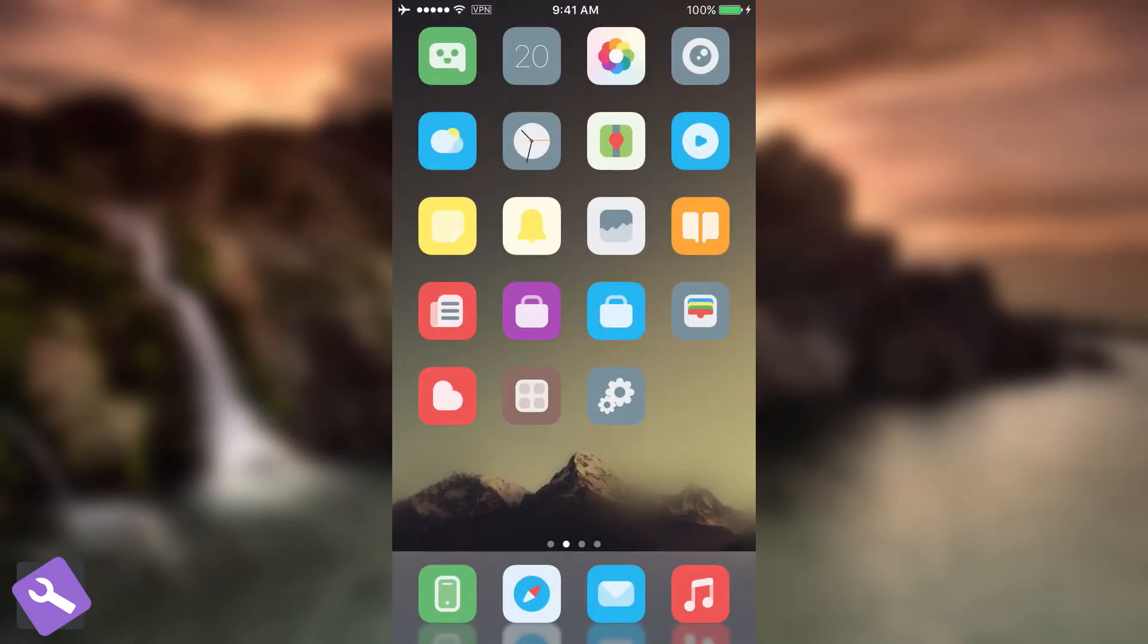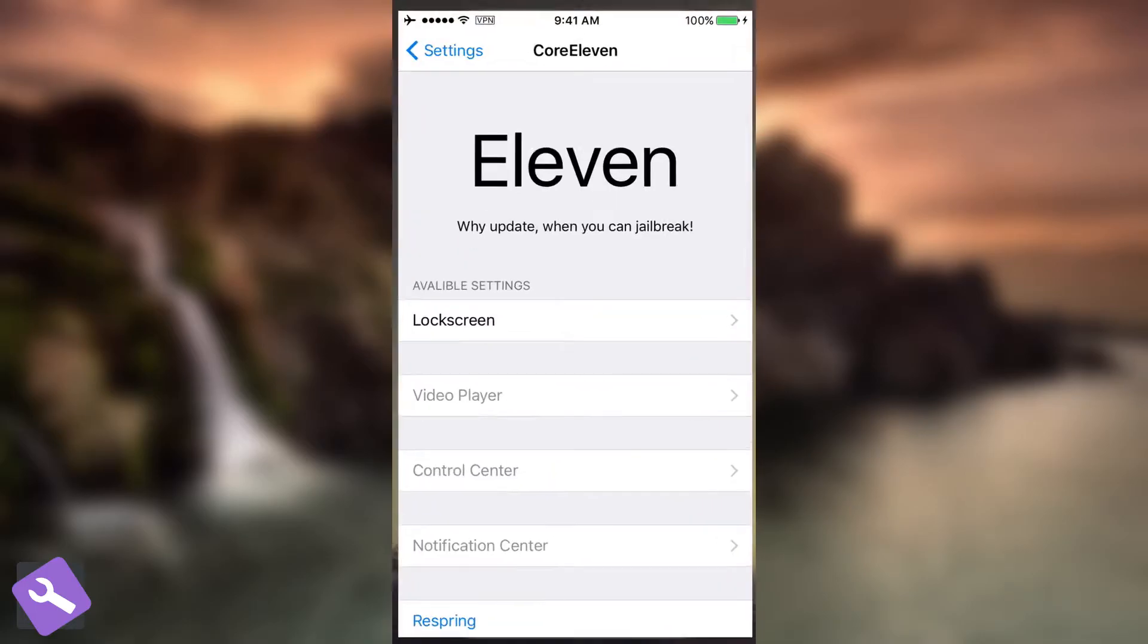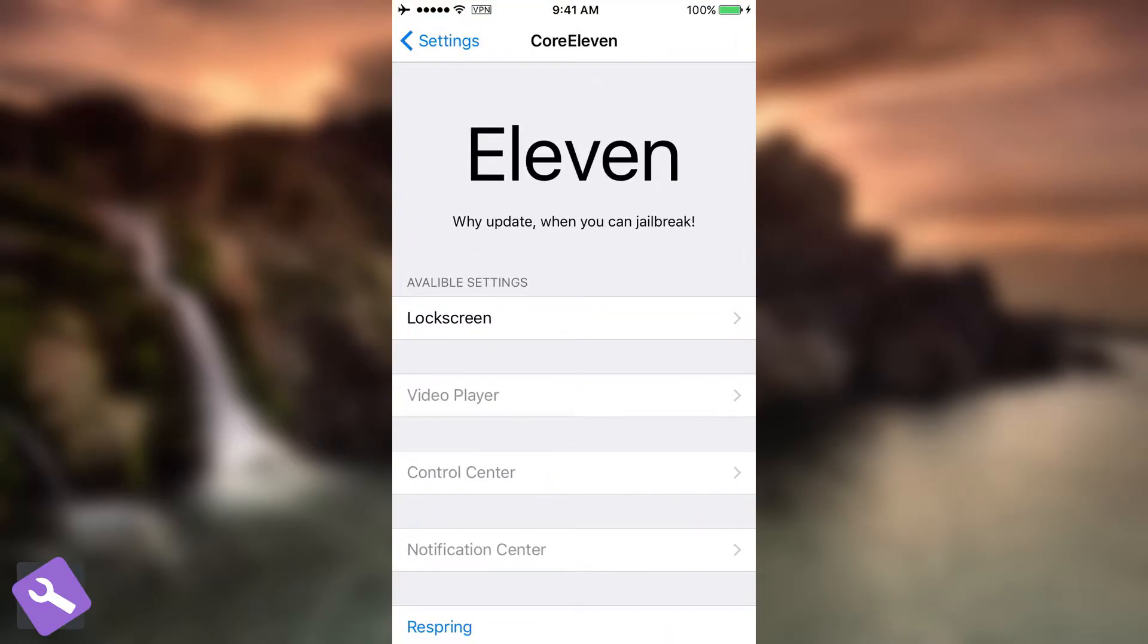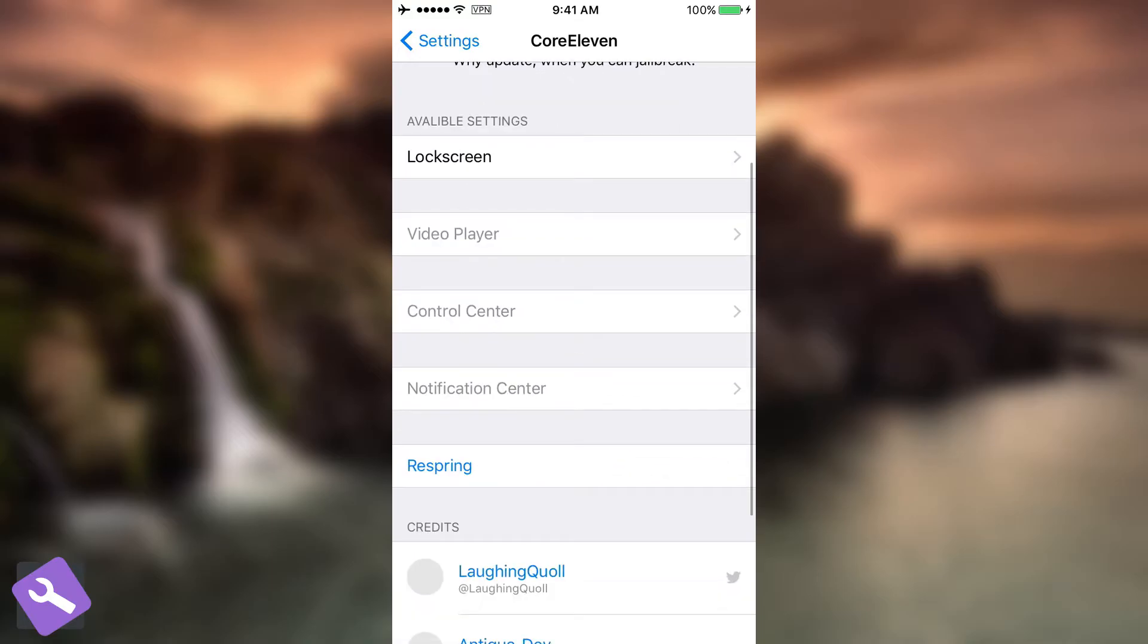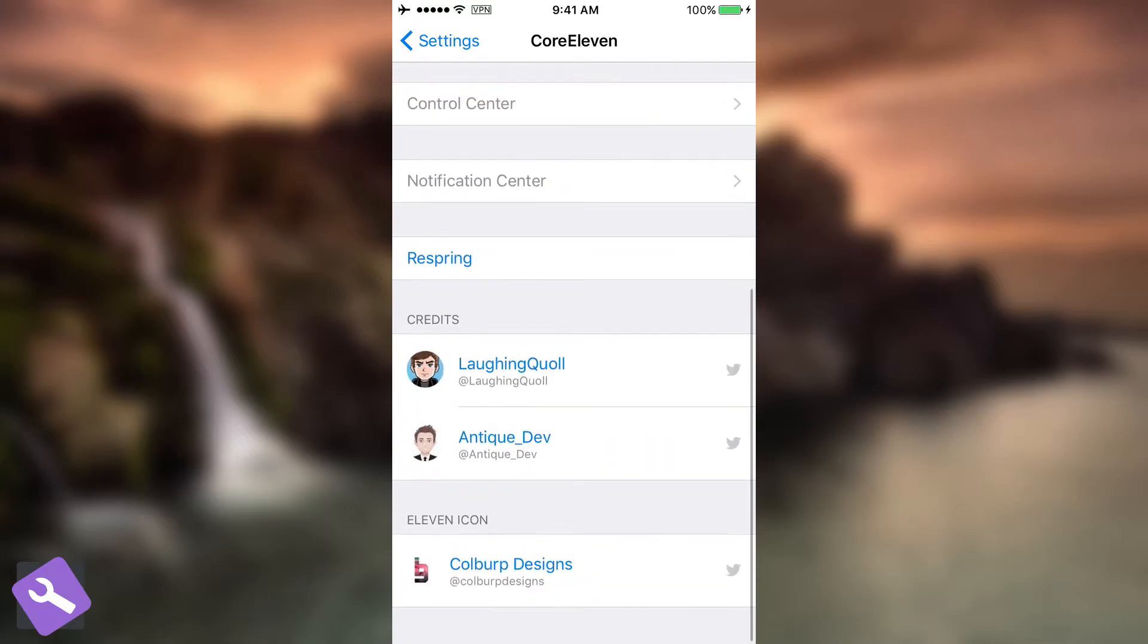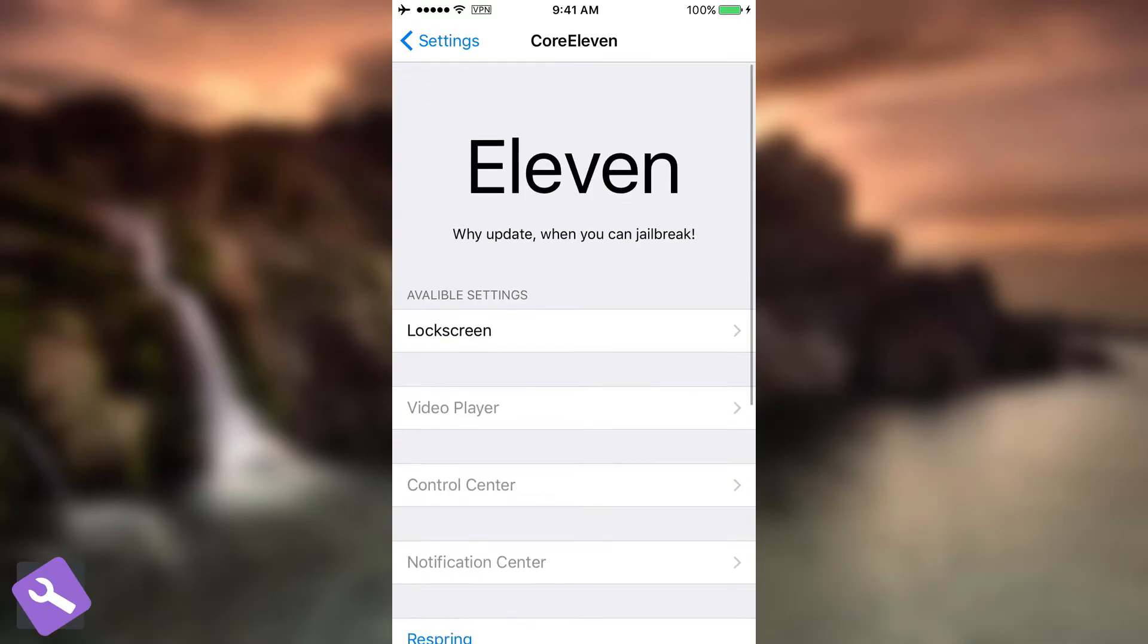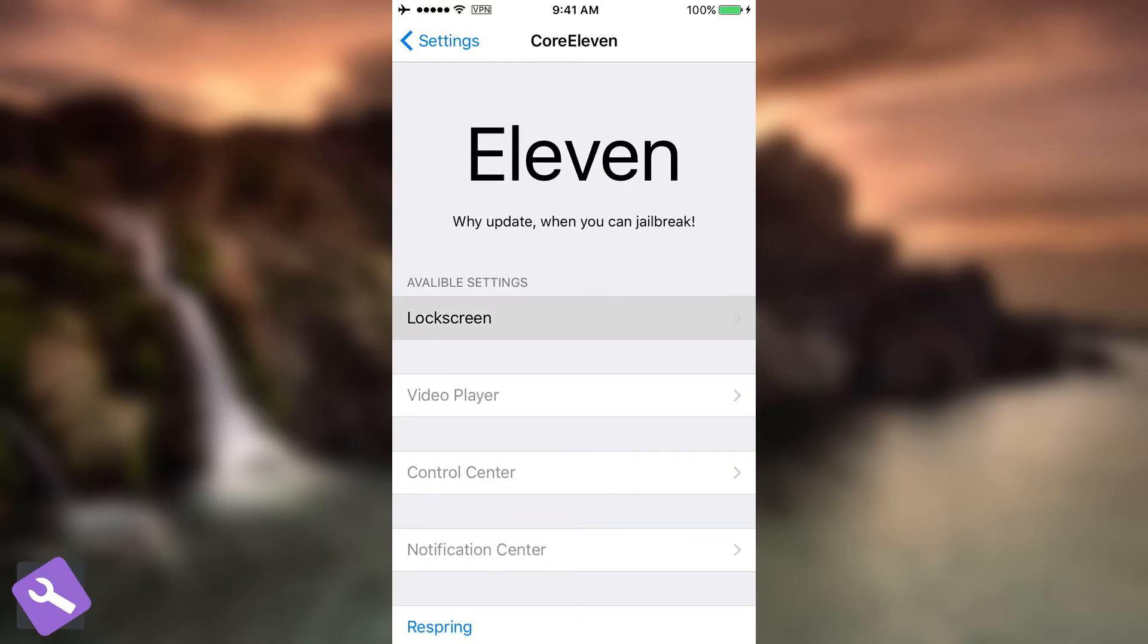Once you install it, it's going to create a new section in the settings that is going to be called Core 11 and this one is going to be also used for the Control Center 11, which is another tweak from the same developer. And now you have the lock screen in here and the Respring and of course then you have the credits for the tweak.